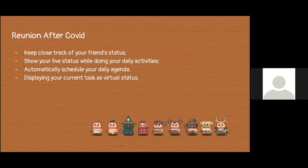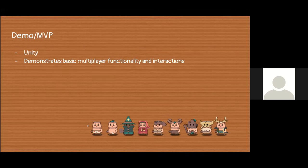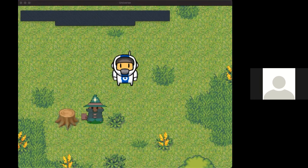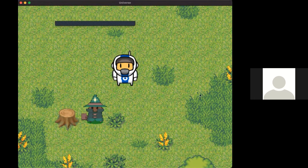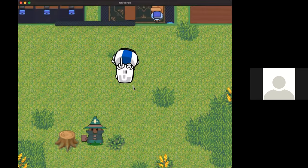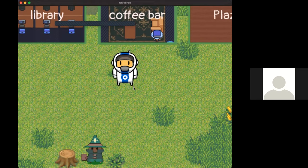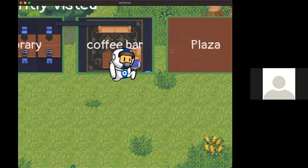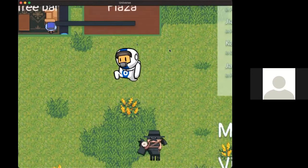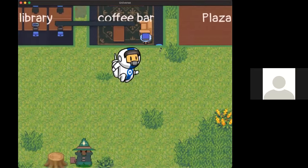Coming up, I'll have my partner demonstrate the game. Our virtual character is a little astronaut. We can move around using WASD, and we see a list of portals where we can teleport to common places inside the space.